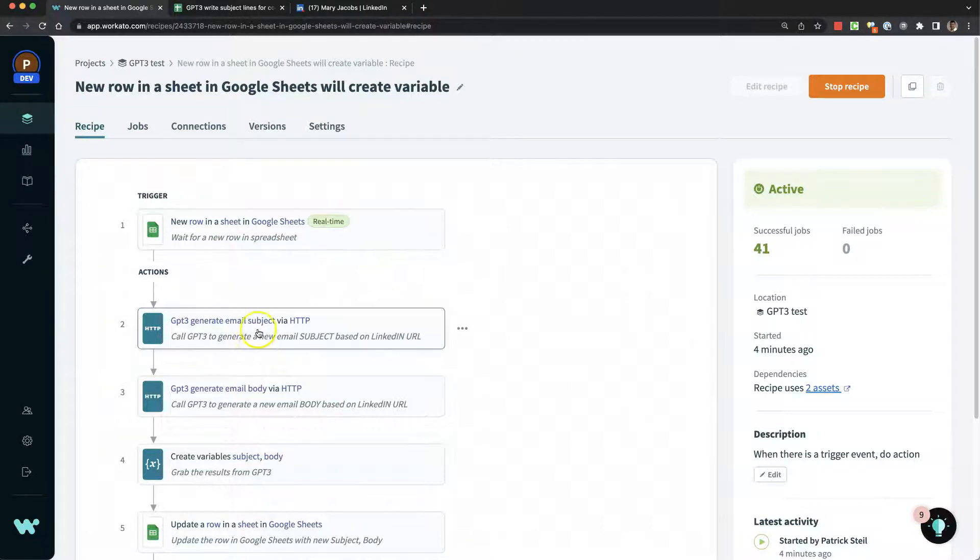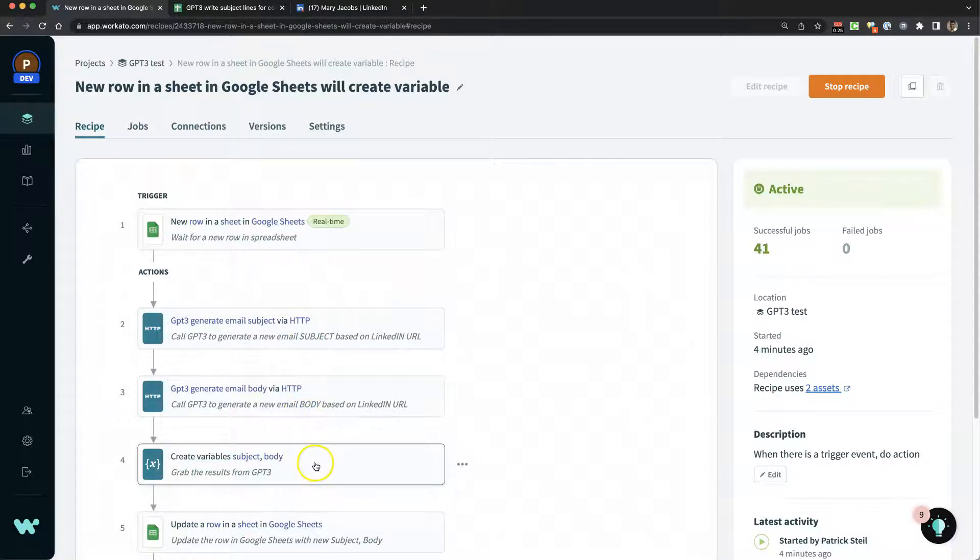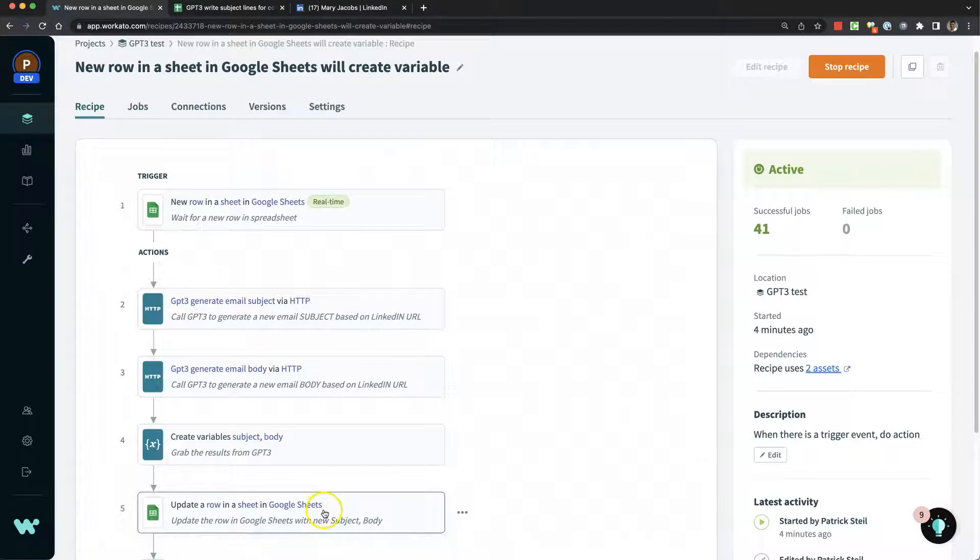Then it makes two calls to GPT-3. One to generate the email subject, one to generate the email body. Then we grab the results from those two API calls and update the Google Sheet. Pretty simple.